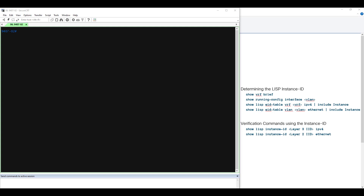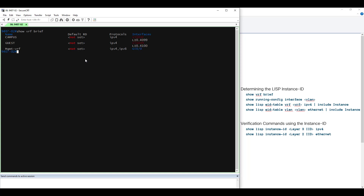Now let's look at the live output of these commands. Our live demonstration is shown on a Catalyst 9400 series switch. This switch has been provisioned as an SD-Access Fabric edge node, and multiple VNs have been configured in the Fabric site where this edge node is deployed. Let's begin by looking at the VRFs that have been provisioned — we can do that with the command show VRF brief.